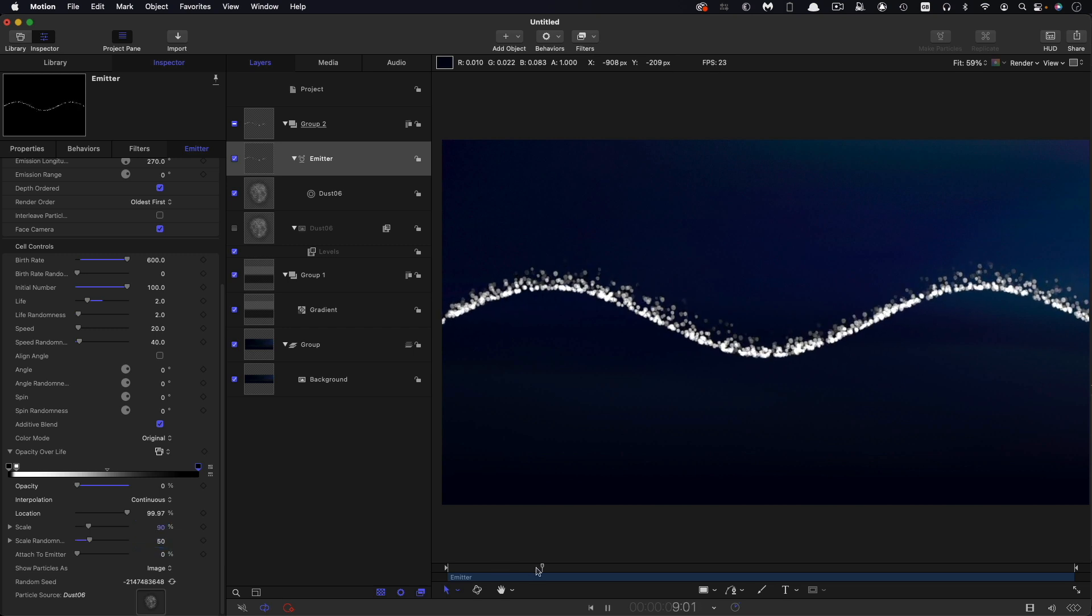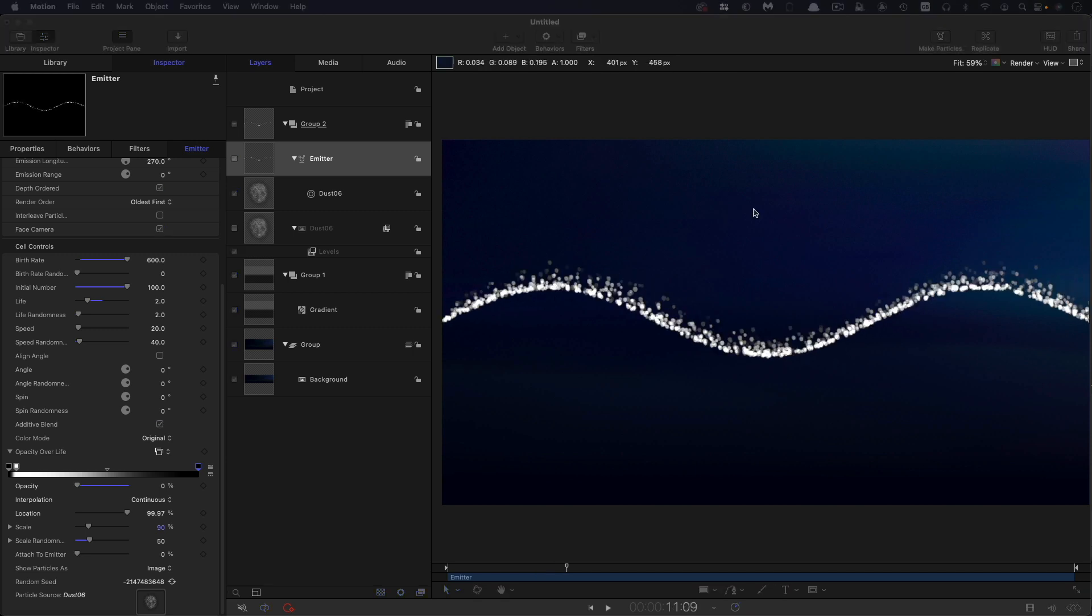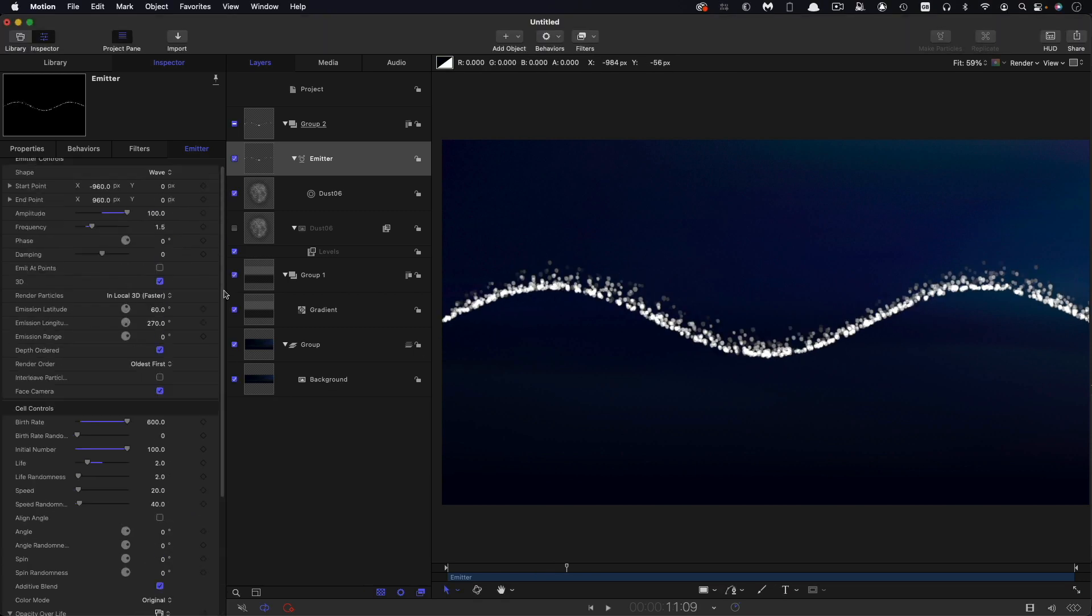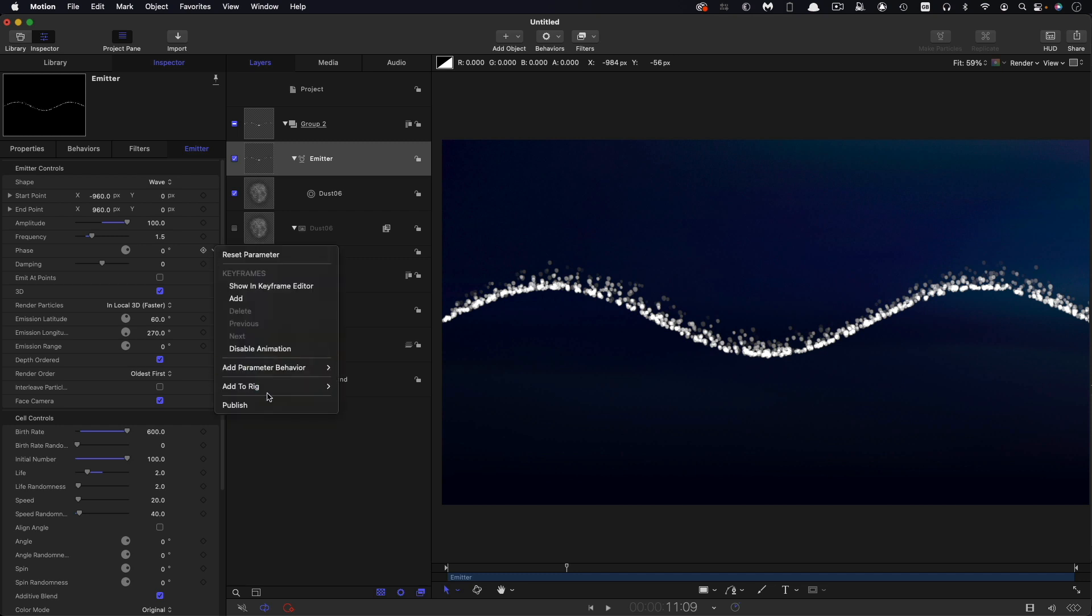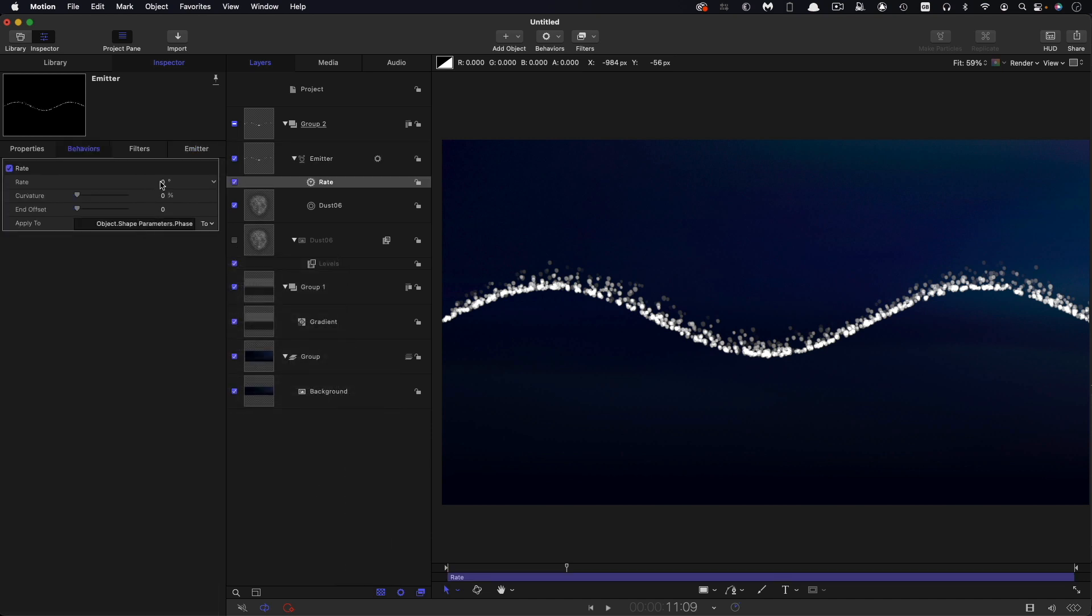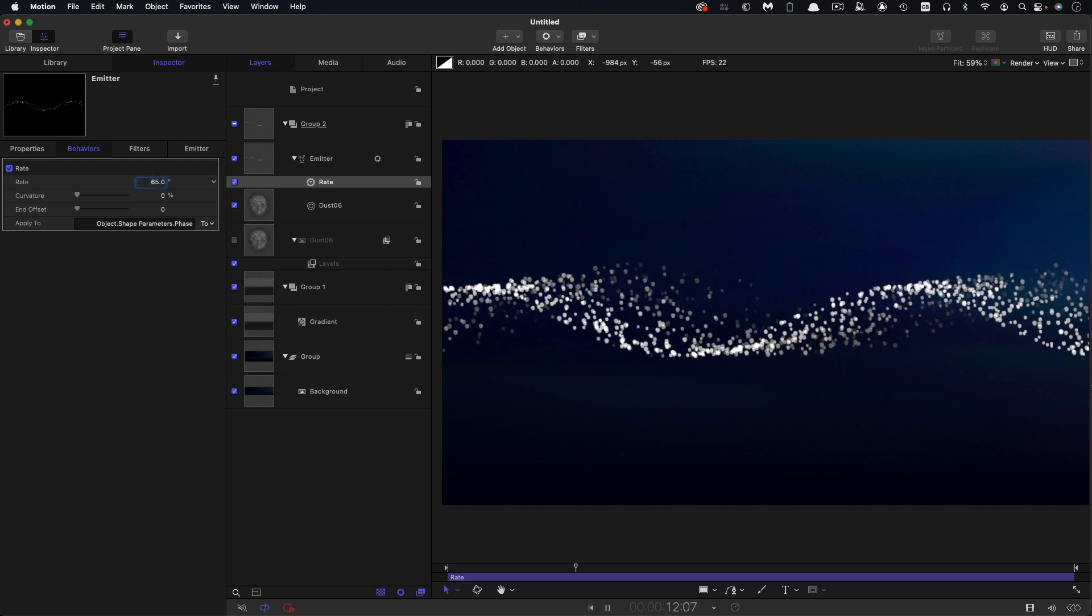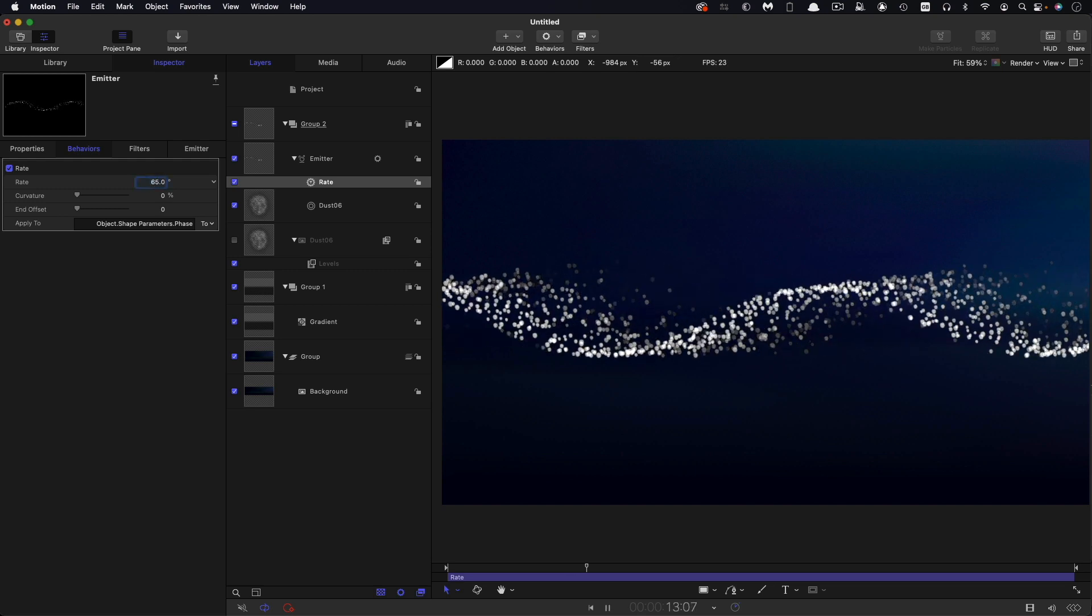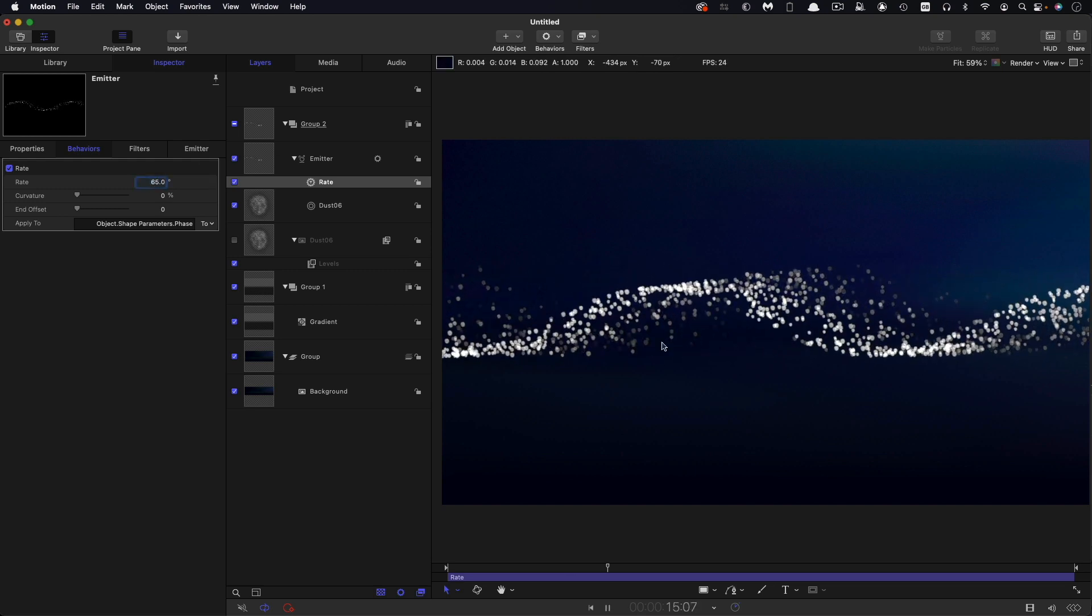I think that's looking quite nice as a starting point. Then, as I mentioned, we're going to come back and play with the phase. What I'm going to do is add a rate behavior to the phase. Right-click, Add Parameter Behavior and Rate. I'm going to set the rate to 65. You can see now it's cycling that wave.